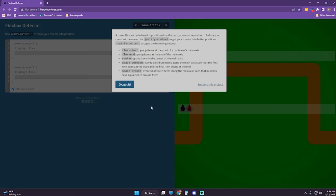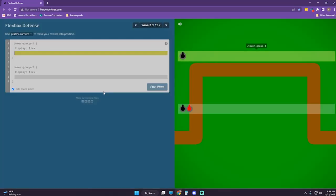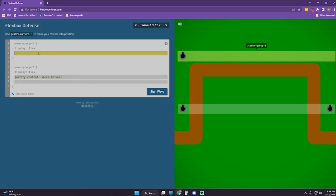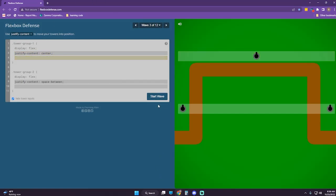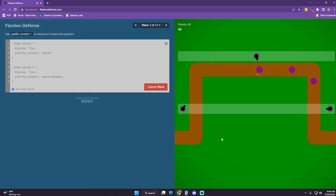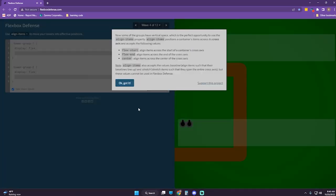A tower flashes red when it is positioned on the path — you must reposition it before you can start the wave. Use justify-content to get your towers into better positions. I think this one is going to be space-between. And this one is going to be space-between as well.